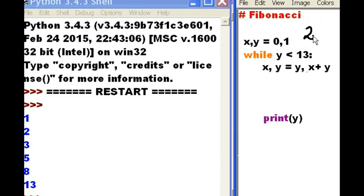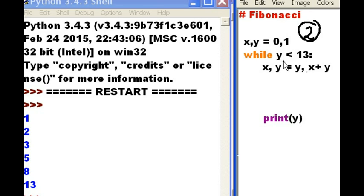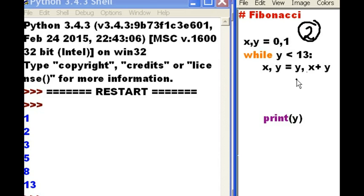Let's go for method number 2 now. Now, X and Y are assigned the values 0 and 1, respectively. While 1 is less than 13. Y, 1 is less than 13. Do the following. Let's first assign these current values to the R values. To the values over here on the right-hand side of the equal sign. And we'll call those the R values.